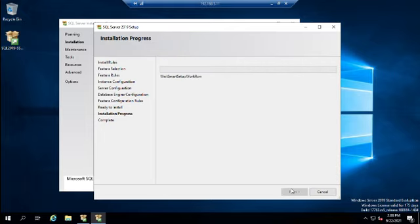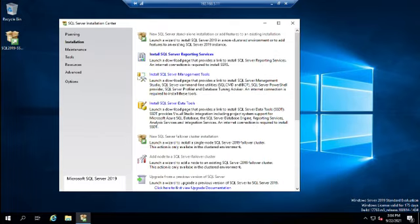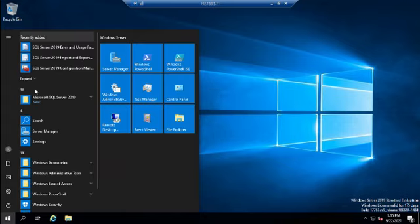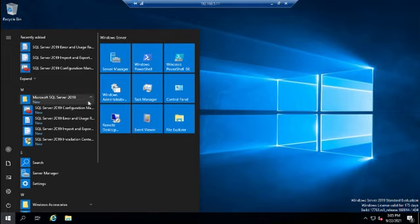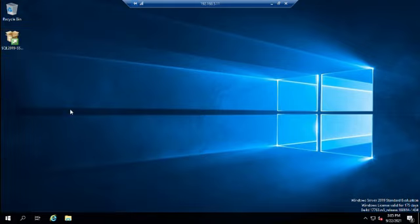We've reviewed the summary and clicked Install. I'll pause while it runs. Our installation is finished — everything has succeeded: the database engine, SQL Browser, SQL Writer, and SQL client connectivity. We'll close the installation center and look at the Start menu, where we can see SQL Server 2019 with the Configuration Manager, Error and Usage Reporting, Import and Export, and the Installation Center.